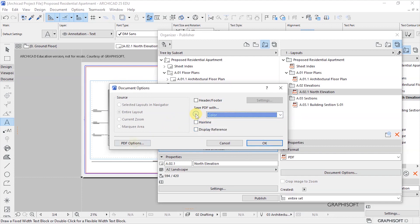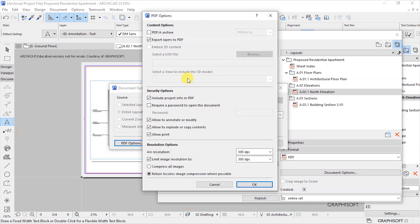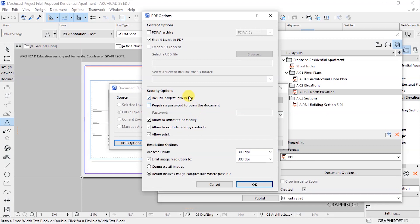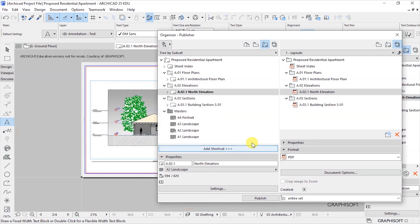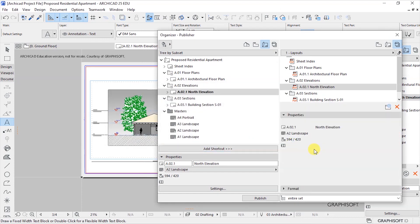In my case I want to have a colored one, I'll show you how to do all this. Let's have a colored one and these are the PDF options. You can have it as an archive, you can export those ArchiCAD layers to PDF, you have security options in here and resolution options. You can go ahead and customize those.